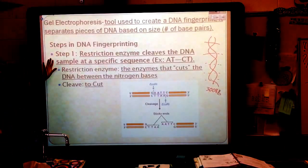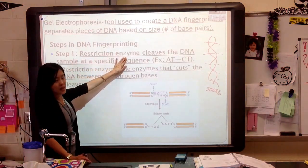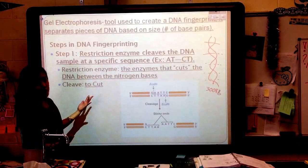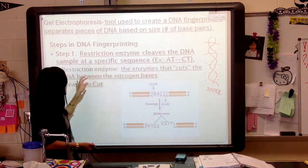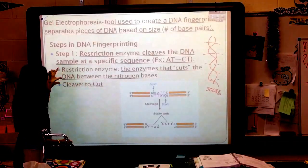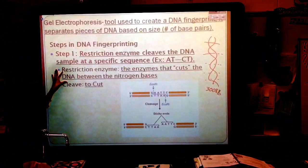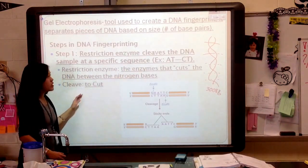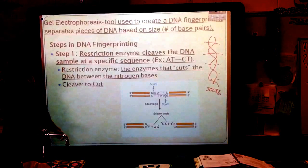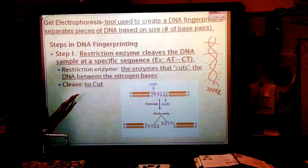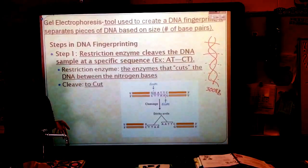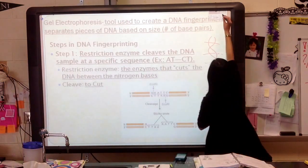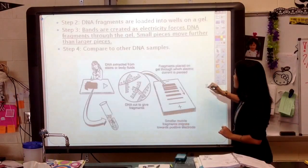Steps in the DNA fingerprint: the first thing you're going to do is use a restriction enzyme that's going to cleave the DNA sample at specific sequences. A restriction enzyme is just an enzyme that cuts the DNA between the nitrogen bases — this is how scientists are specific, so they can get a very specific DNA fingerprint. Cleave just means to cut. So step one, all we're doing is cutting the DNA in a very specific, intentional way.